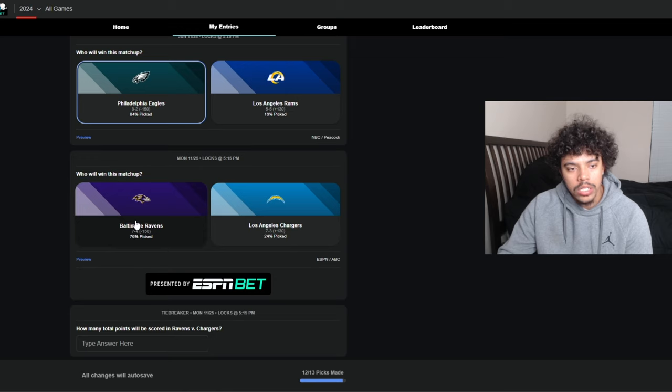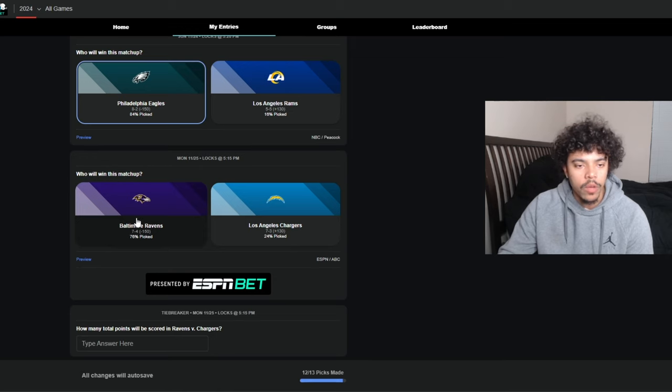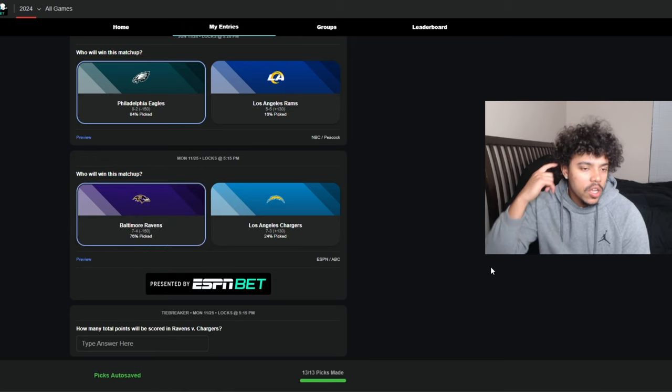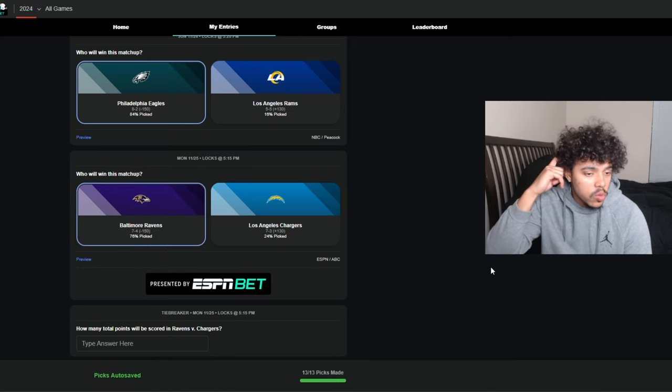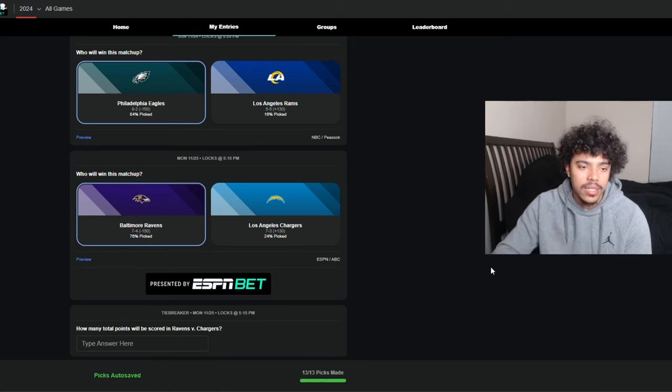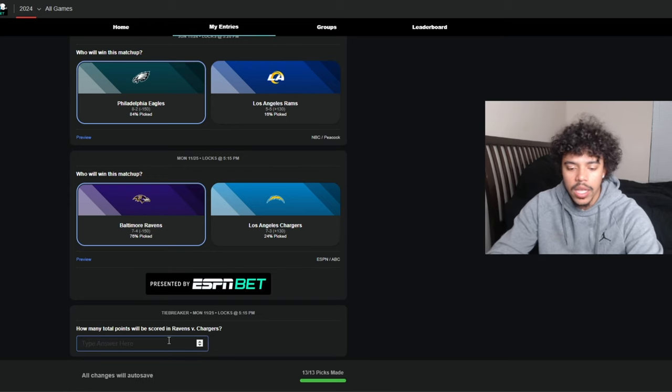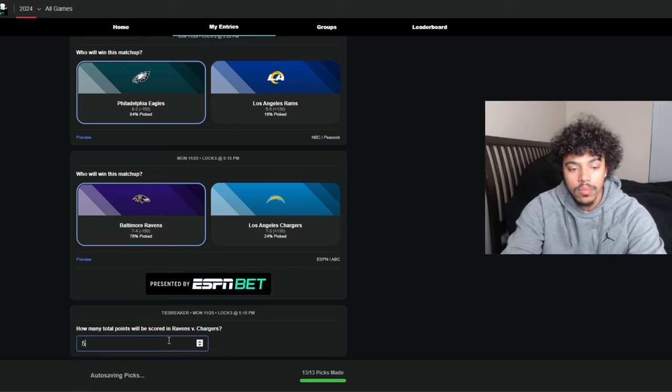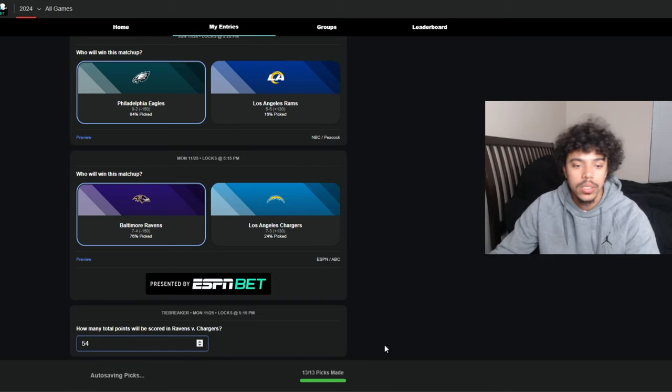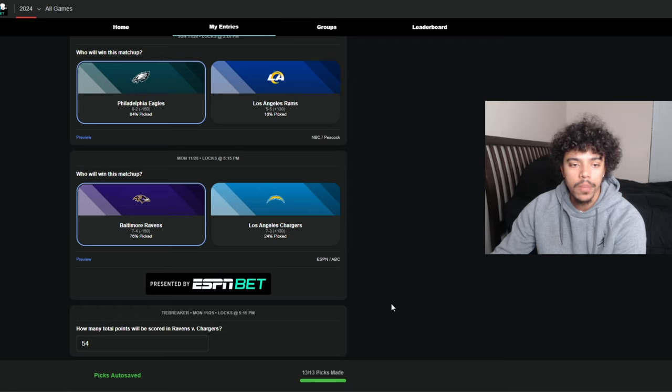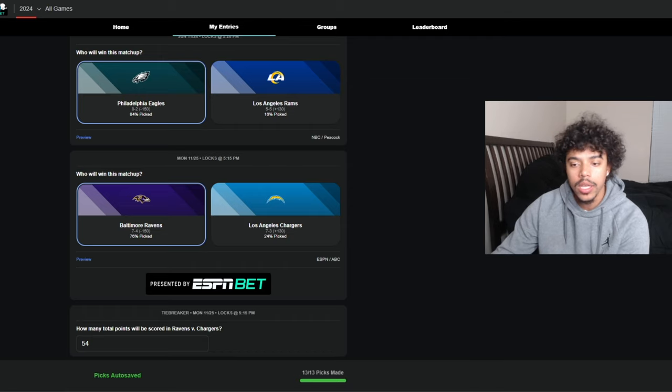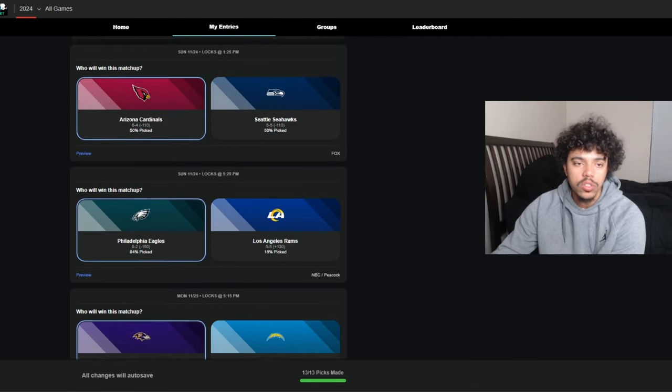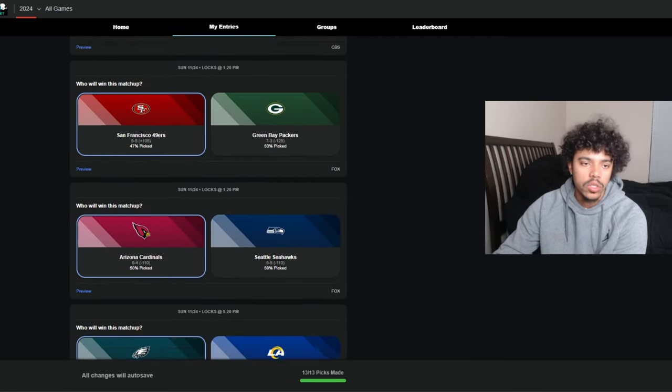It is the Harbaugh brothers matchup, which is pretty cool. It's gonna be a heavily watched game on ESPN on Monday night. But I'm gonna have to go with the Baltimore Ravens to get the dub right here in a decently high scoring game. I'm gonna say it's 54 combined points.